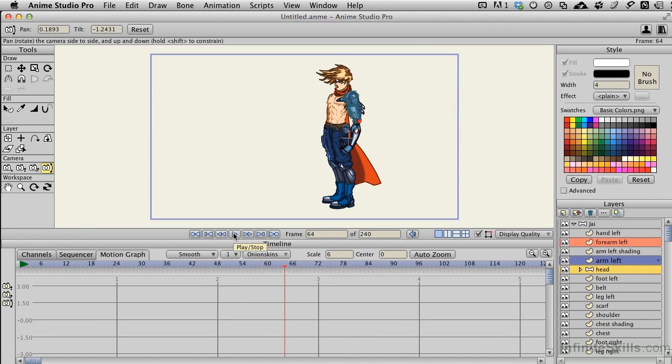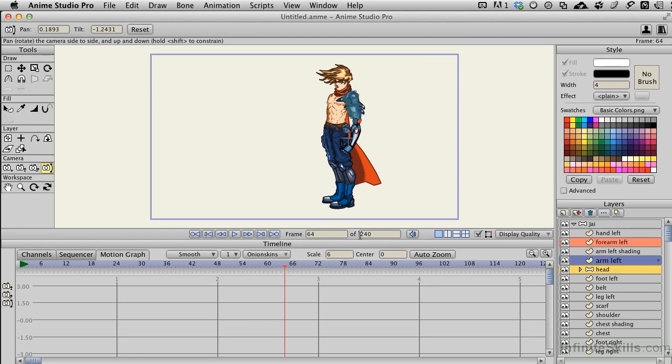I stopped by pressing the pause button on the transport controls and our little playhead here, the red one. If you want to know exactly where it is, we can go up and we see we're on frame 64 of 240 frames.